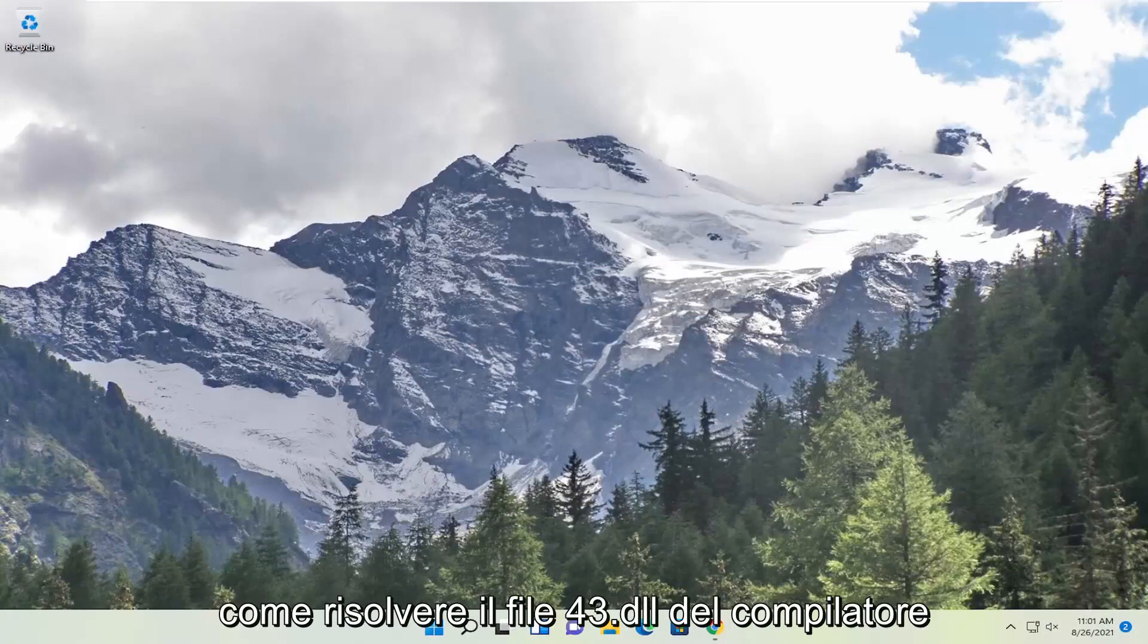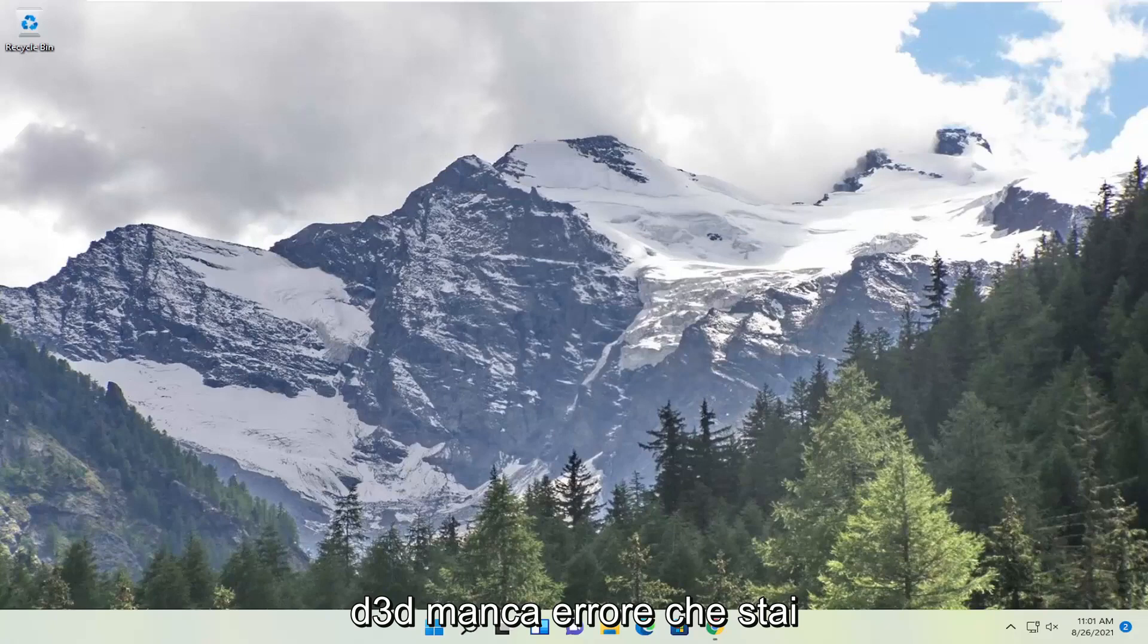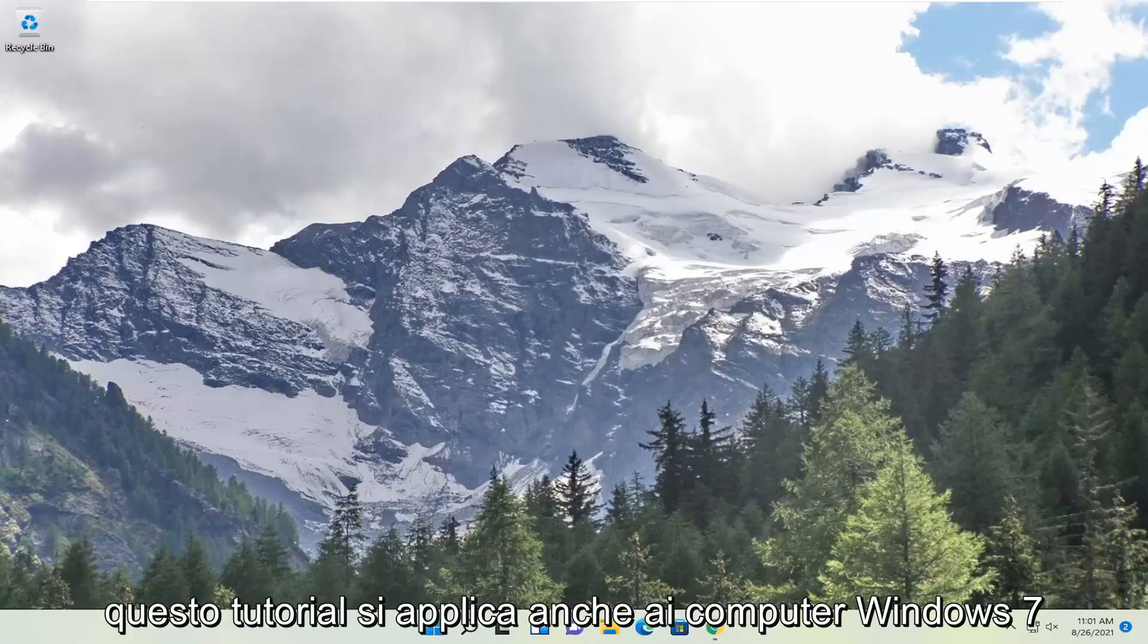In today's tutorial I'm going to show you guys how to resolve the d3d compiler 43.dll file is missing error that you're experiencing on your Windows 11 computer.